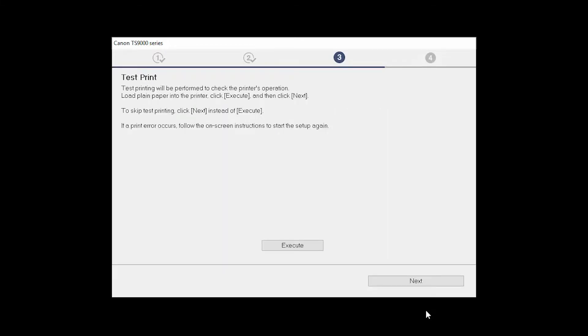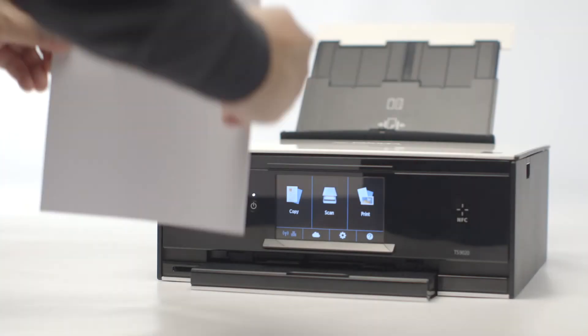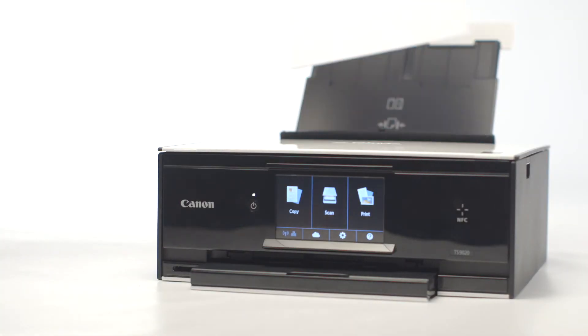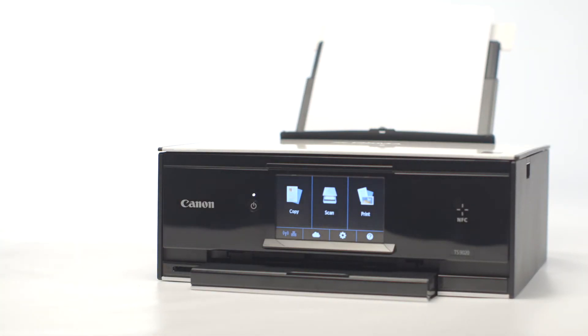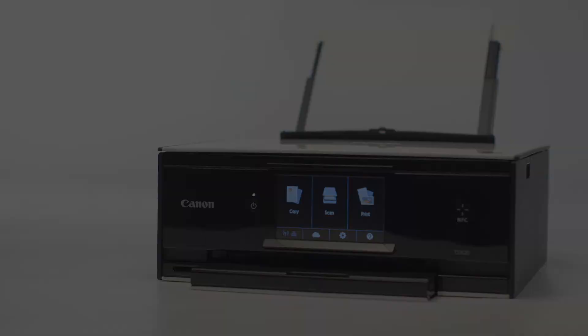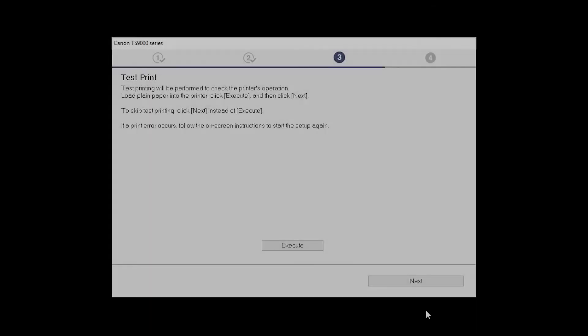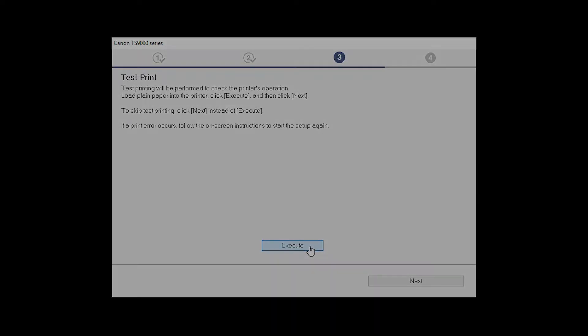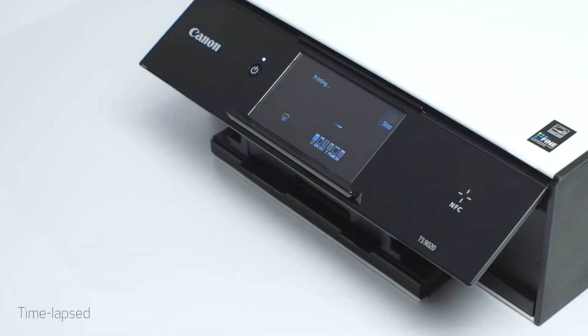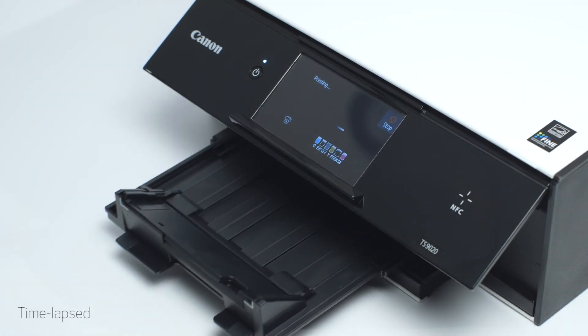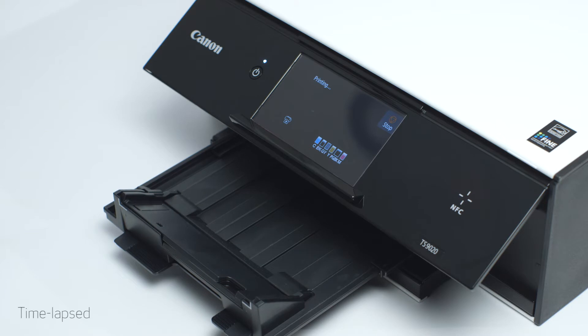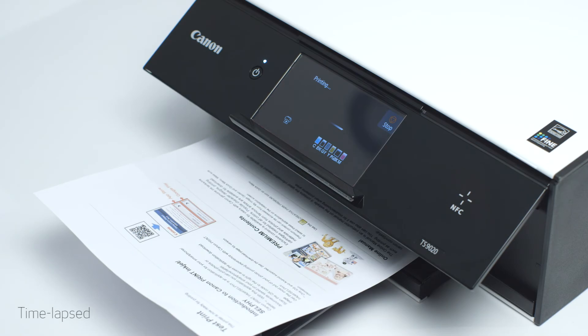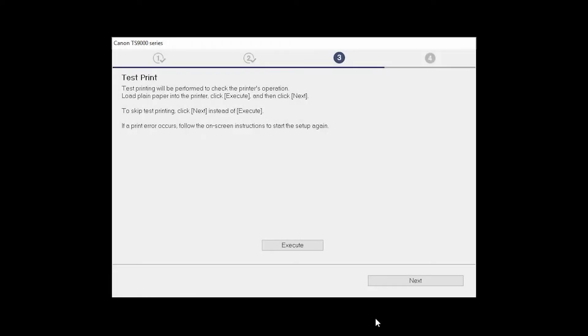Now the Test Print window is displayed. If you would like to make a test print, load plain paper into the printer. Then, click Execute. After test printing, click Next. You can skip test printing by simply clicking Next.